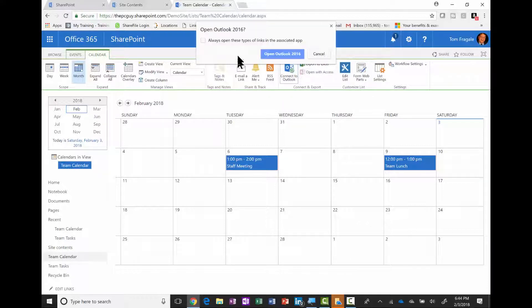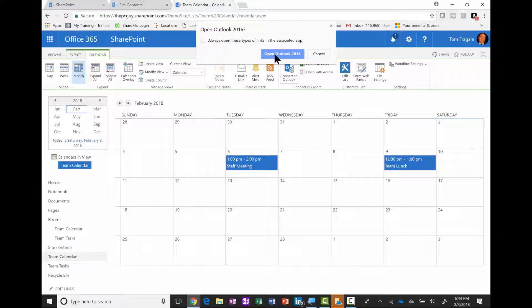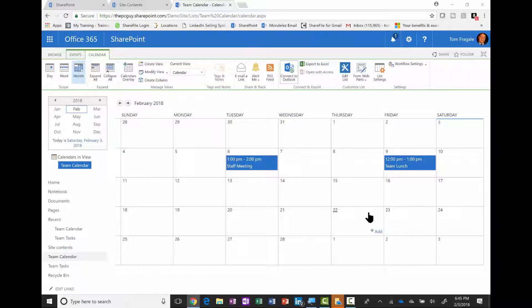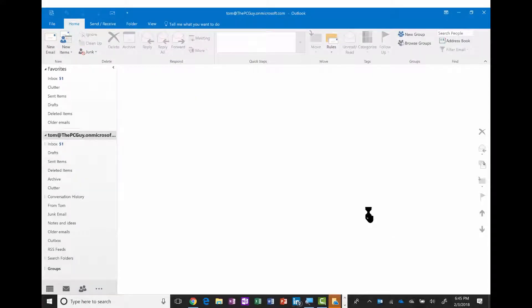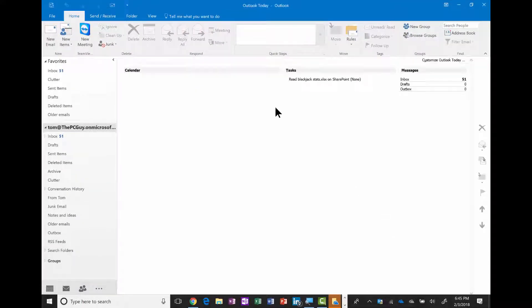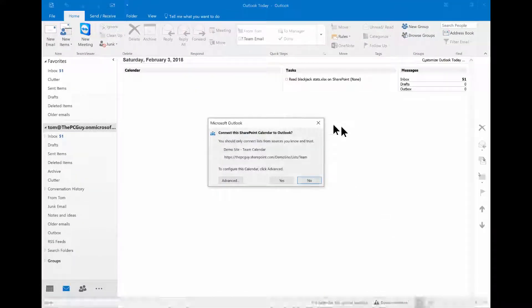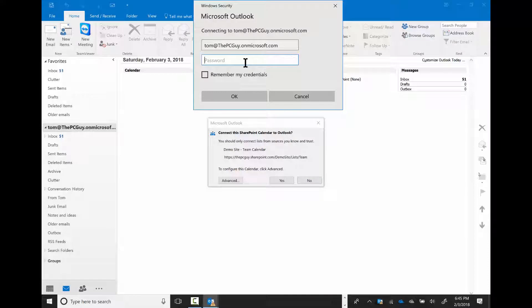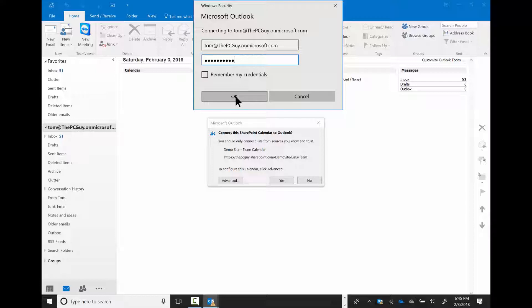You're going to get this message. I'll say open Outlook 2016. Notice how it's going to open up my Outlook. Now I probably have to log in to Outlook here, so I'm going to do that. I'm going to click OK there.